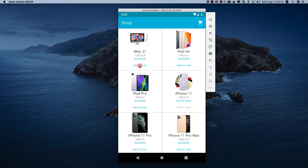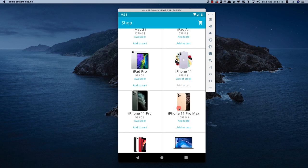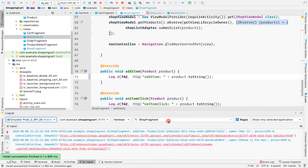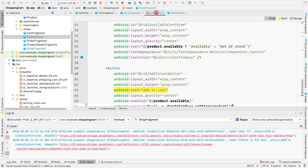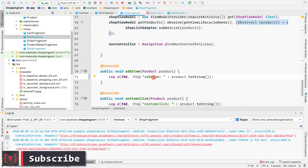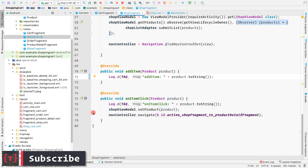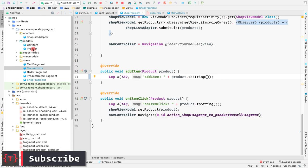Let me click on iMac 21 and then click on iPhone 11 Pro Max. Going back to the application, we see log statements from the shop fragment. The first click was on iMac 21 and the second click was on iPhone 11 Pro Max. We are getting the products inside the add item method using data binding from the shop row.